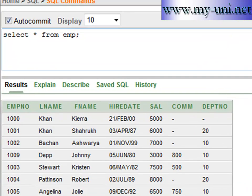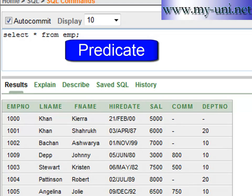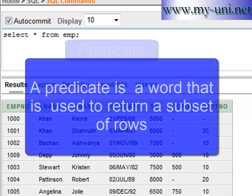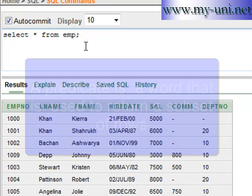Hello and welcome back to another SQL tutorial. This is the 28th video of the series and today we'll learn about a predicate for the first time. A predicate is simply an English word that is used to return a subset of rows instead of all rows. Predicates are used in conjunction with the WHERE clause of an SQL statement.